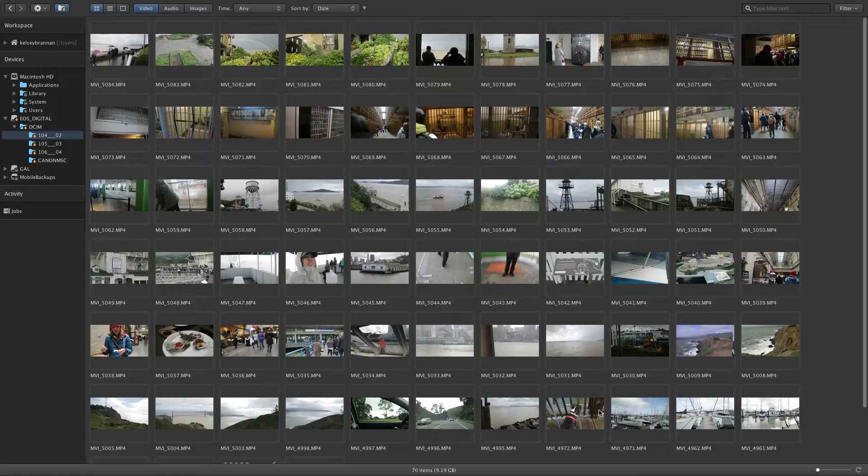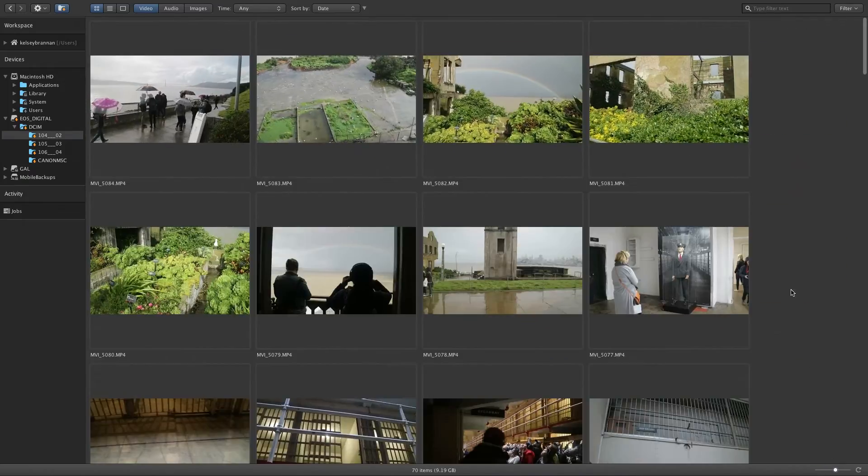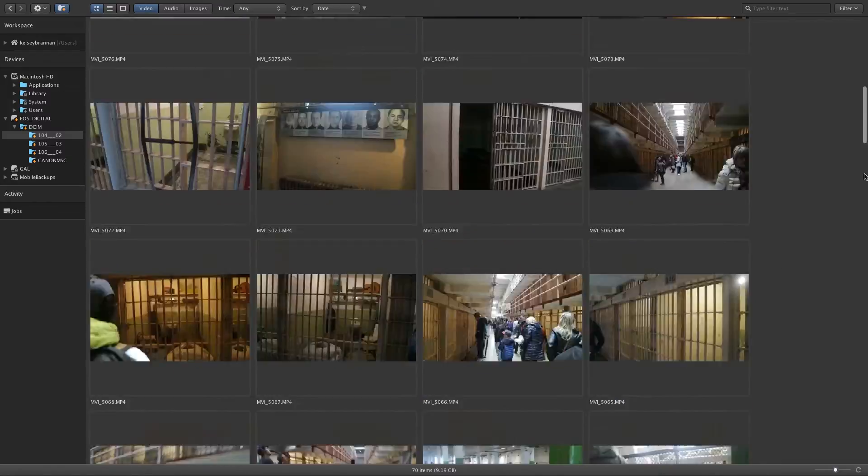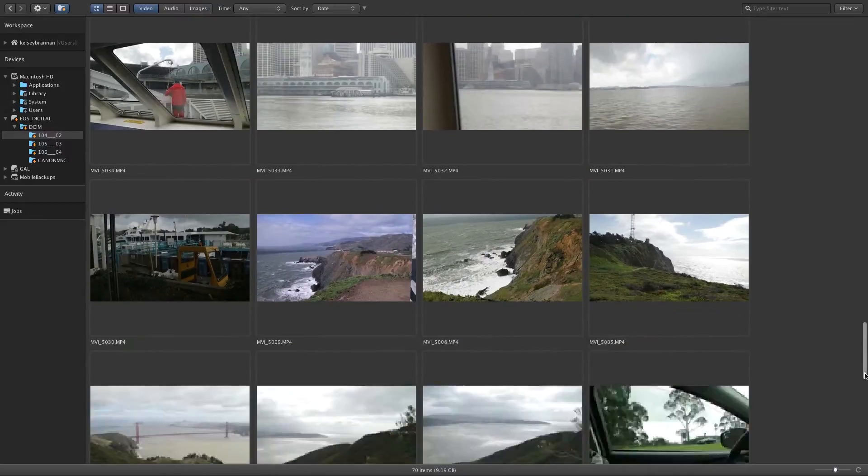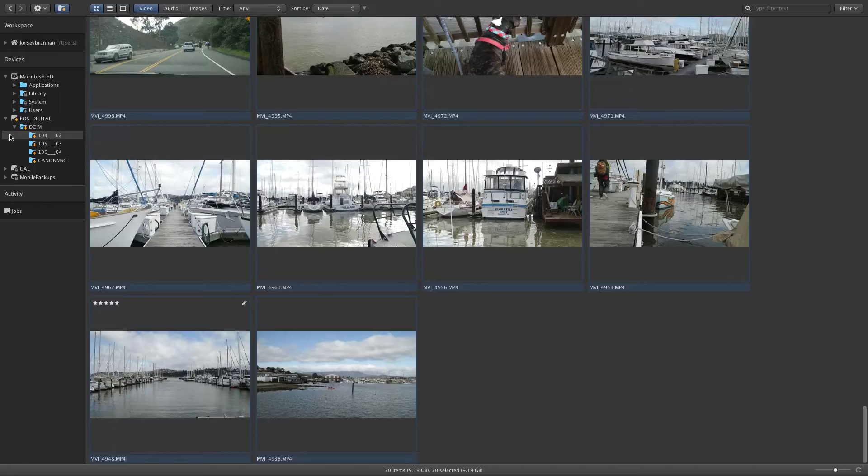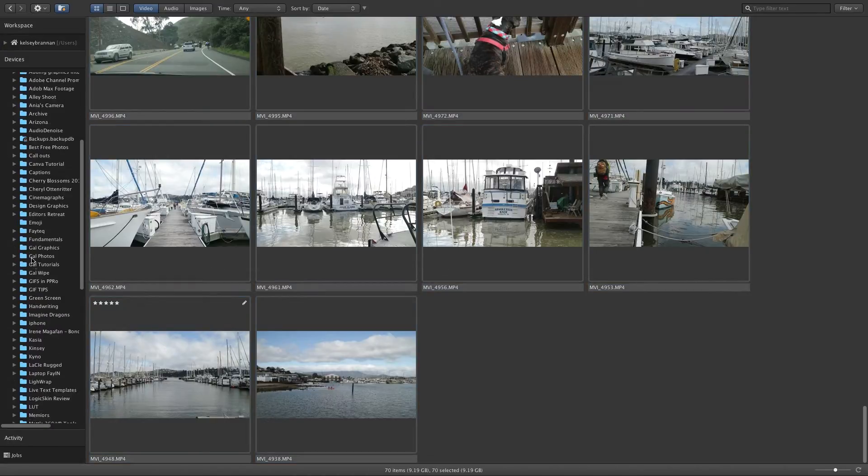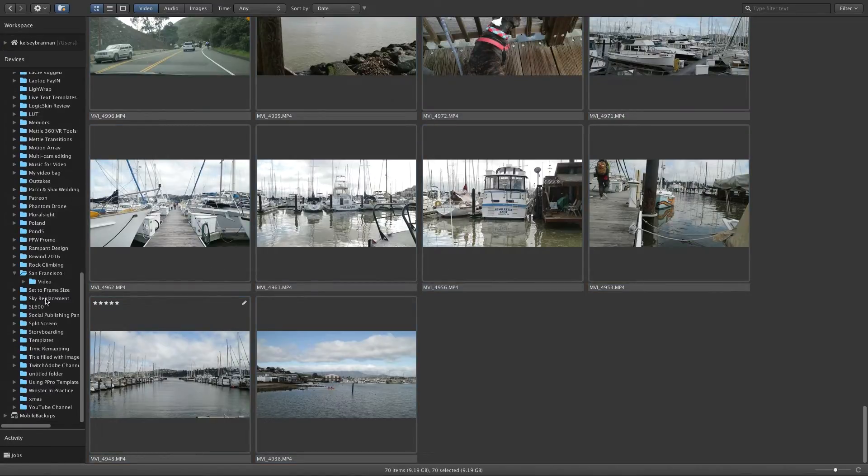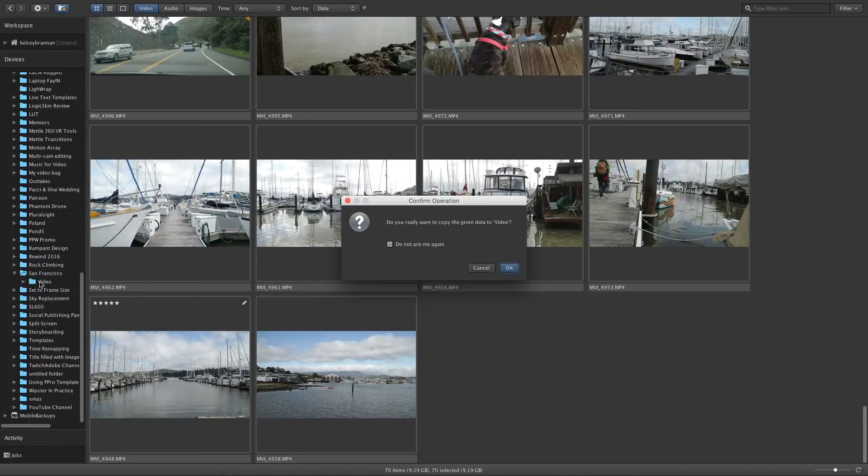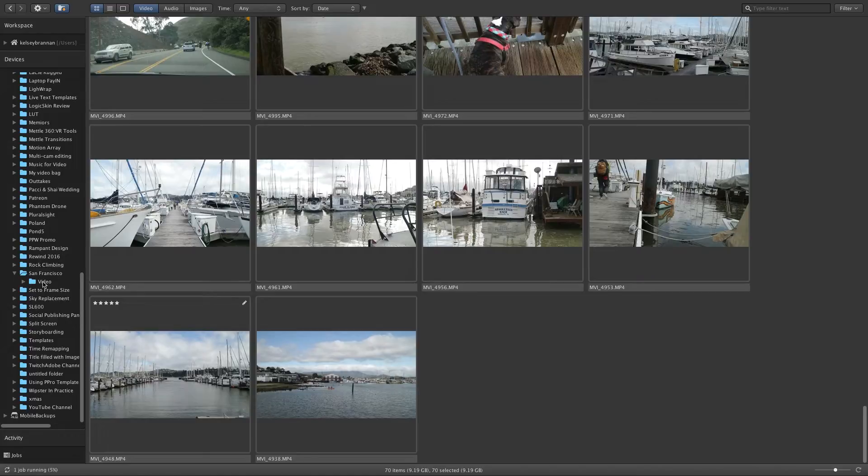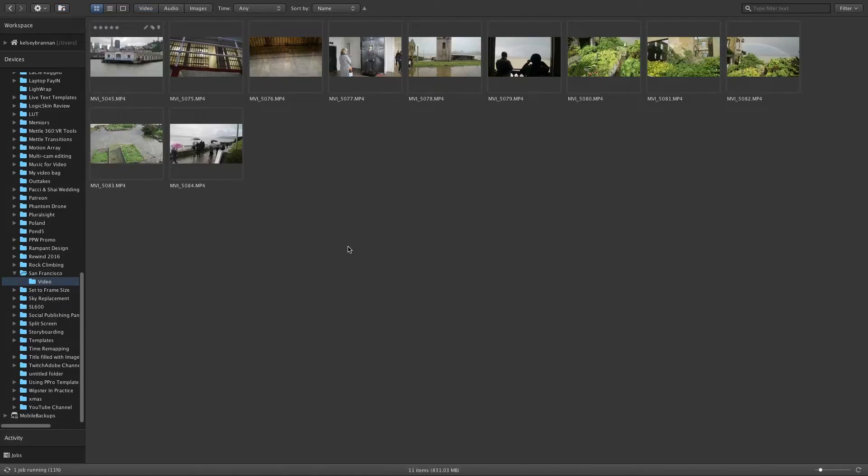I also like to increase the size of the thumbnail using the zoom slider in the lower right corner to review the footage and make sure that I'm going to import only the footage that I want. Then I'm going to hit command A to select all the clips here in the folder and then I'm going to drag it over to the folder on my external hard drive into a folder called San Francisco into a folder called video on the left panel. This will copy over all the footage from the SD card to the drive that I want to import.